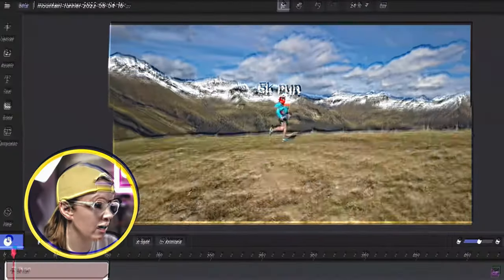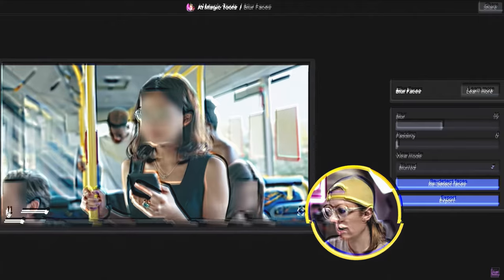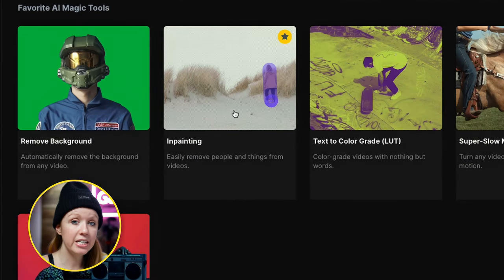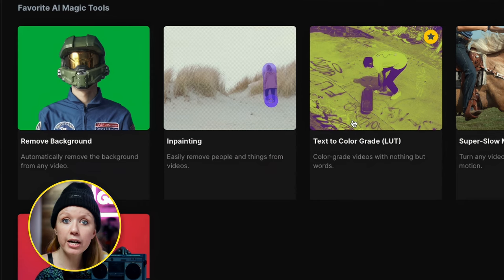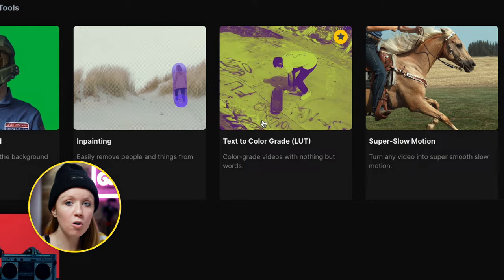Text-to-image and text-to-video tools inside of Runway are revolutionizing the way that we're going to make videos and the speed at which we can perform certain visual effects. A few videos back I demoed some of their AI magic tools — for example removing backgrounds, in-painting to remove objects from your scene, and text-to-color grade where you can type in a description of what that color should look like and it will change your video based on the text prompt.